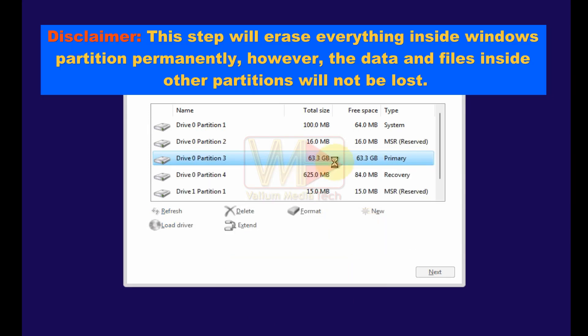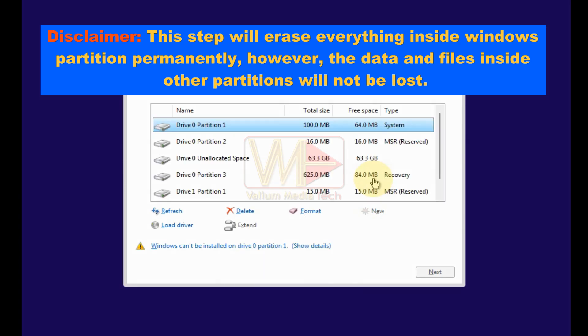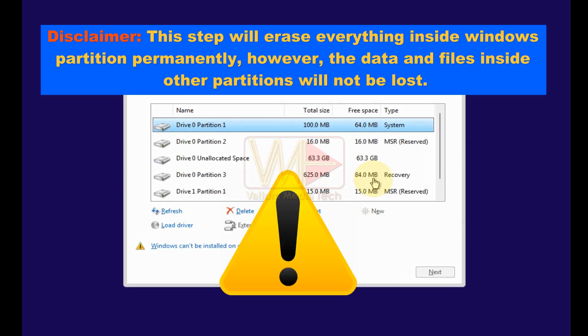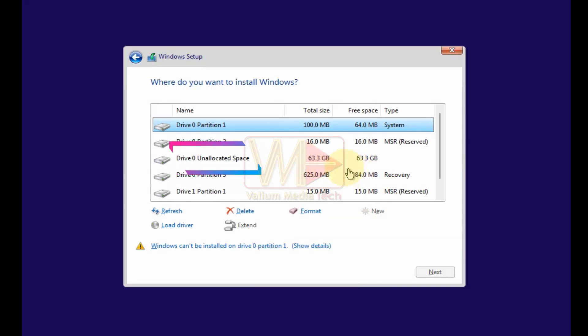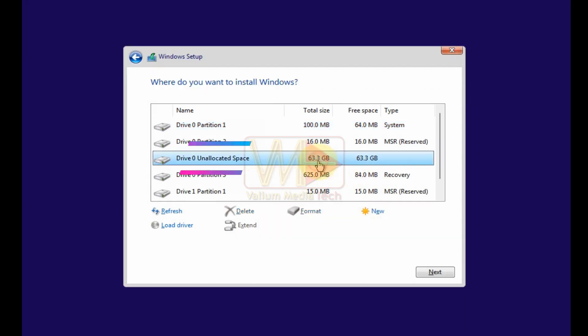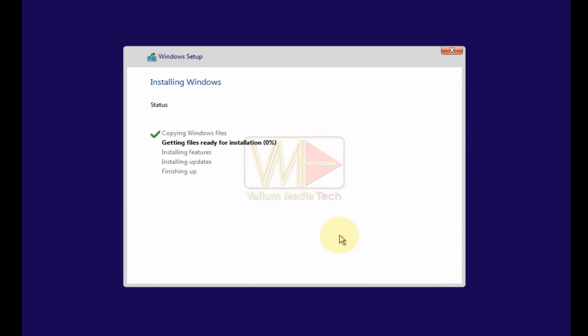This step will erase everything inside Windows partition permanently, however, the data and files inside other partitions will not be lost. Select the new partition if not selected and then click next to start Windows installation process.